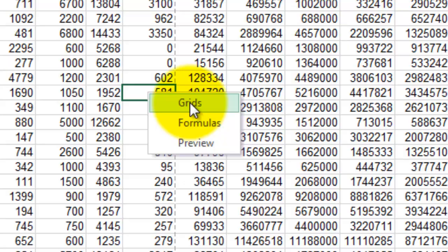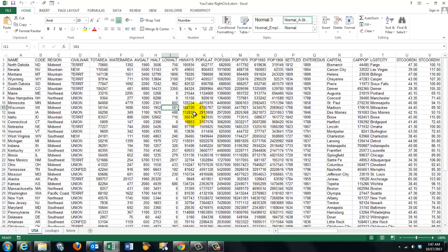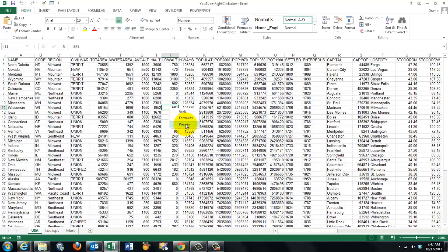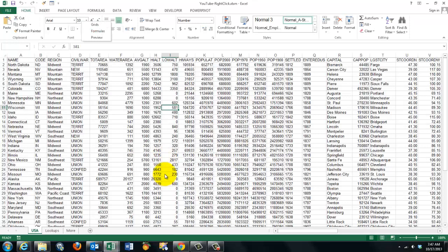When I click on the first one, it takes the grid lines out. When I click on it again, it puts them back in. Formulas - it shows me the formulas. If I click it back off, it gives me the regular value view. And finally, I can say, for instance, I want a preview of this page.